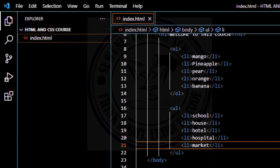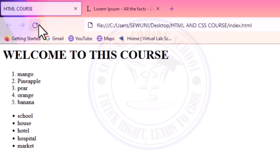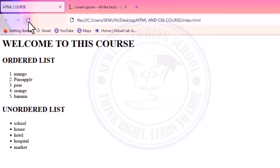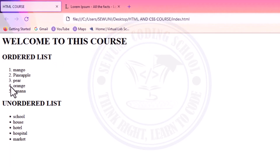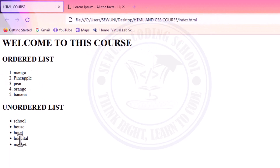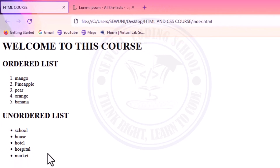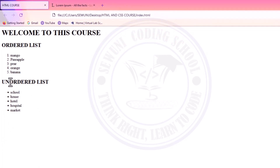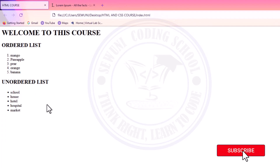Control S to save. Go to my web browser and then refresh. I can see that the second list I've created has bullet points instead of numbers. The ones numbered one to five are ordered; the ones below are unordered. It uses bullet points to list items, while the ordered list uses numbers in listing items.